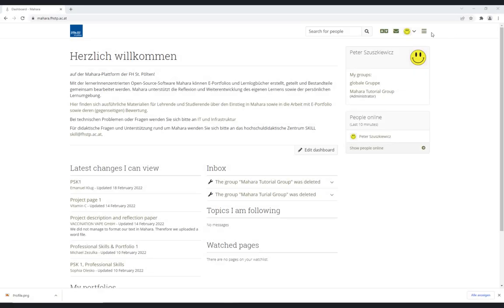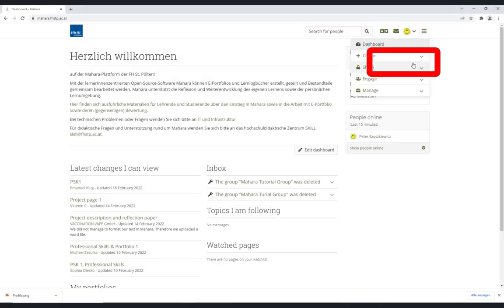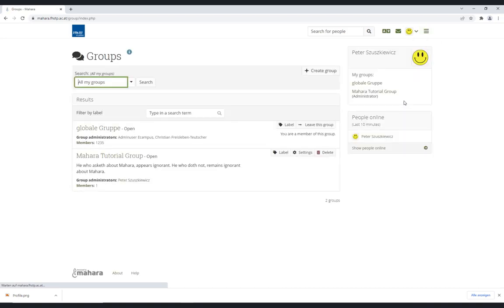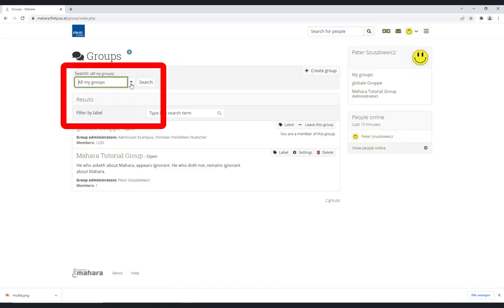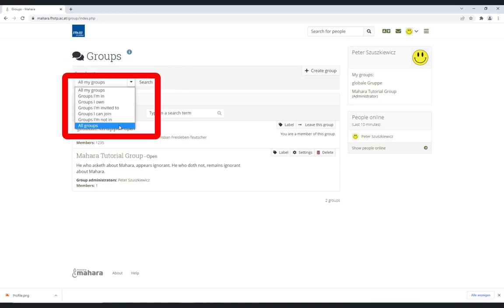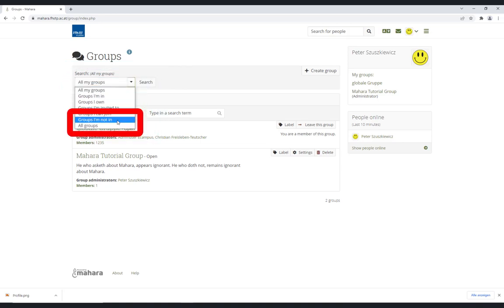To join a group, select Groups in the dropdown menu on the right-hand side. Now select which groups should be visible in the search bar. If all settings are correct, the group you want to join should be visible in Groups I'm not in and All Groups.